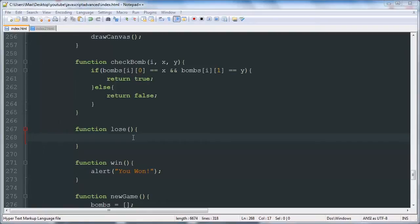In this video we're going to be creating the lose function. This will basically tell the user they lost and it will call the function new game.